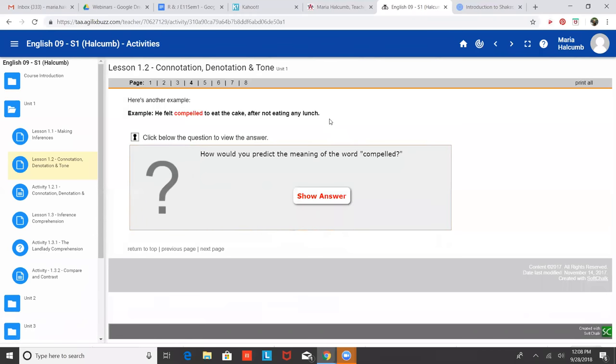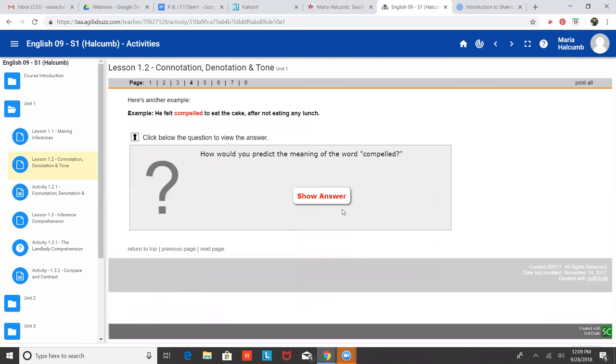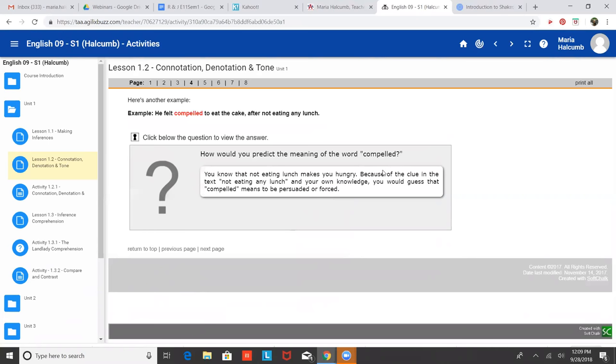How about this one? He felt compelled to eat the cake after not eating any lunch. What do you think compelled means? Like he had to. Yeah. What were the clues there? That he felt, I don't know, to eat it. Yeah. He's eating it. Also because it says not eating any lunch, right? Like I know if I didn't eat any lunch, I would definitely want to eat a piece of cake. I'd want to eat a piece of cake anyways, but especially if I hadn't eaten lunch. So there's your textual clues. Not eating lunch makes you hungry because of the clue in the text, not eating any lunch and your own knowledge, that cake tastes good. You would guess that compelled means to be persuaded or forced.